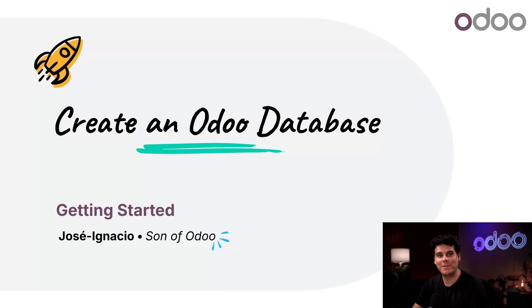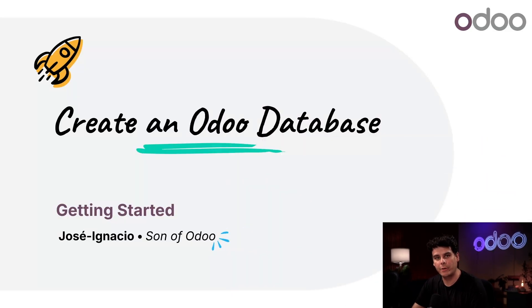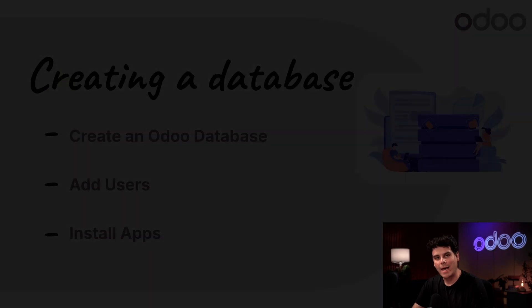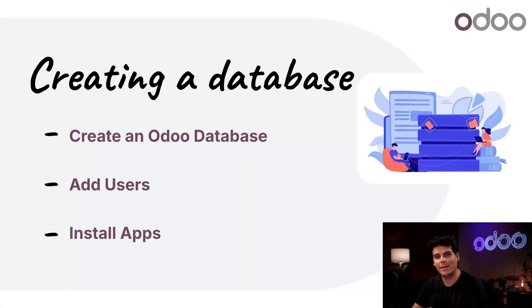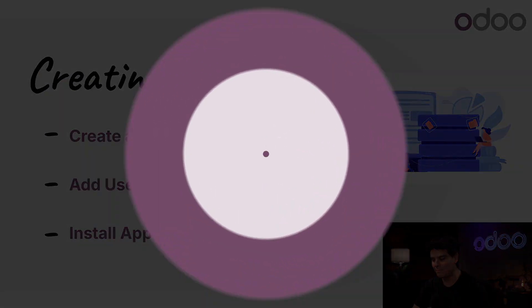Hello Odooers, my name is Jose Ignacio and I'm your guide to all things Odoo. In this lesson we're going to go over how to create an Odoo database, how to add users, and how to install applications. So enough chitchat, let's get into it.